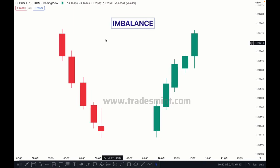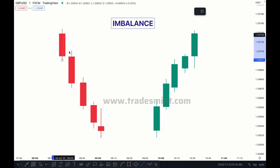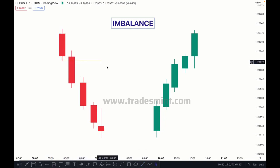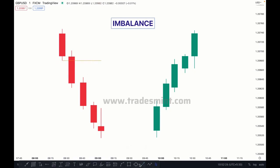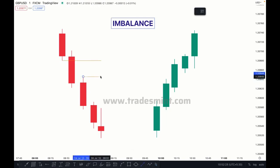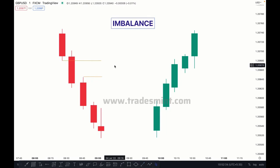In a bearish structure, as you can see here, this is the last candle before the drop. So this last candle's low is here, extended here. The next candle — the second candle — its high is here.